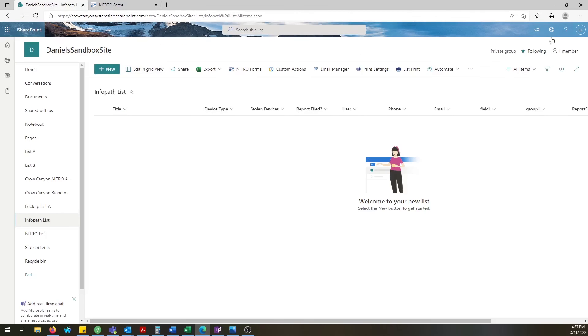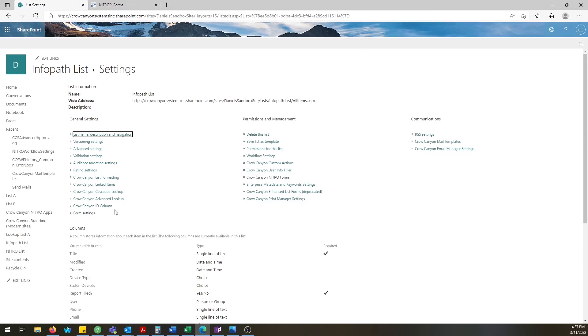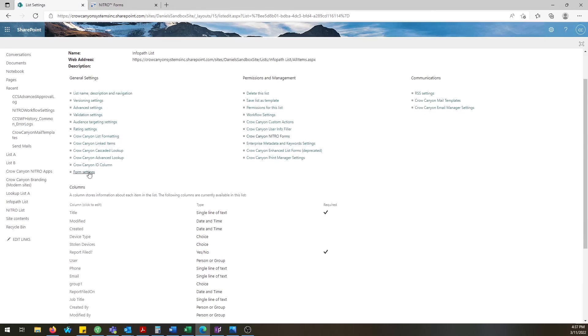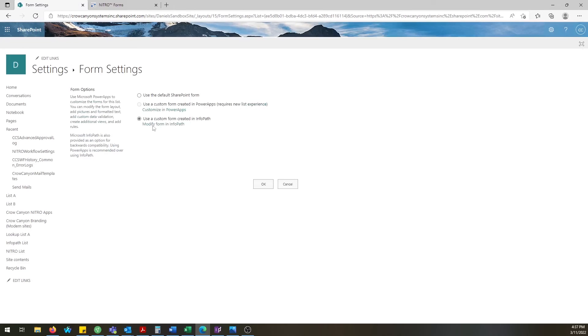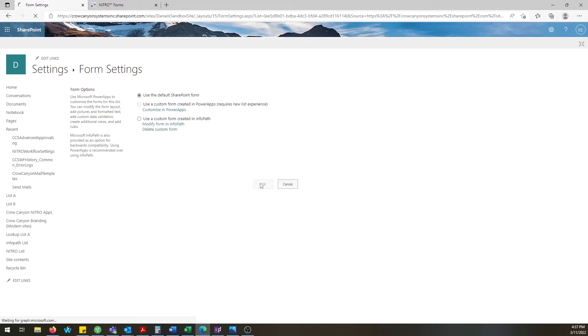Now that we're done we can publish the new Nitro form. After you have backed up the InfoPath form navigate to form settings, select use the default SharePoint form and then delete the old InfoPath form.